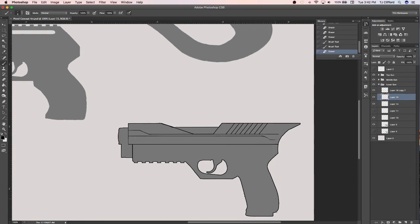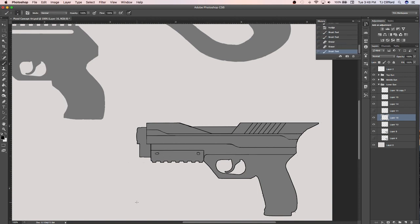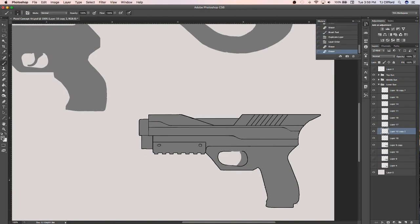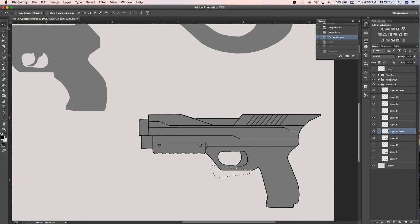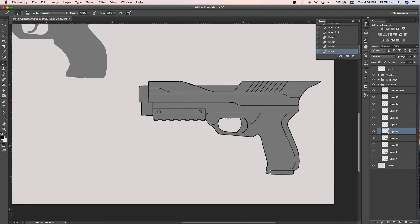Alright, so after you're happy with your shapes and silhouettes you can jump into your linework and details. Now it's important to be using straight and clean lines when designing weapons and props because for the most part nothing is organic about them and they are completely machine-made.